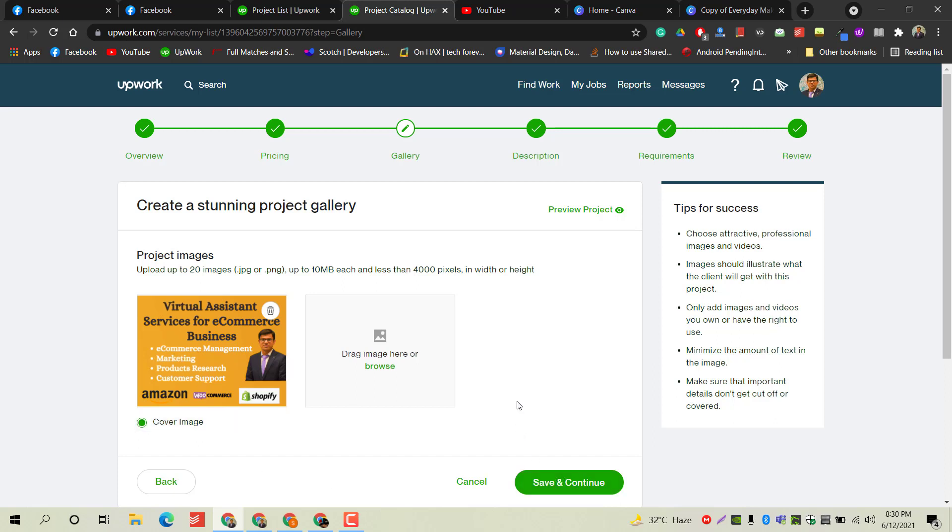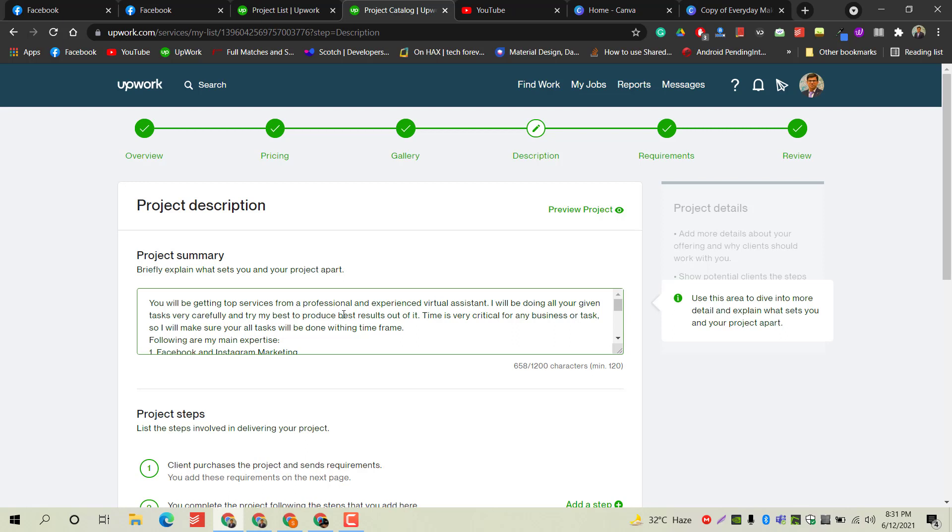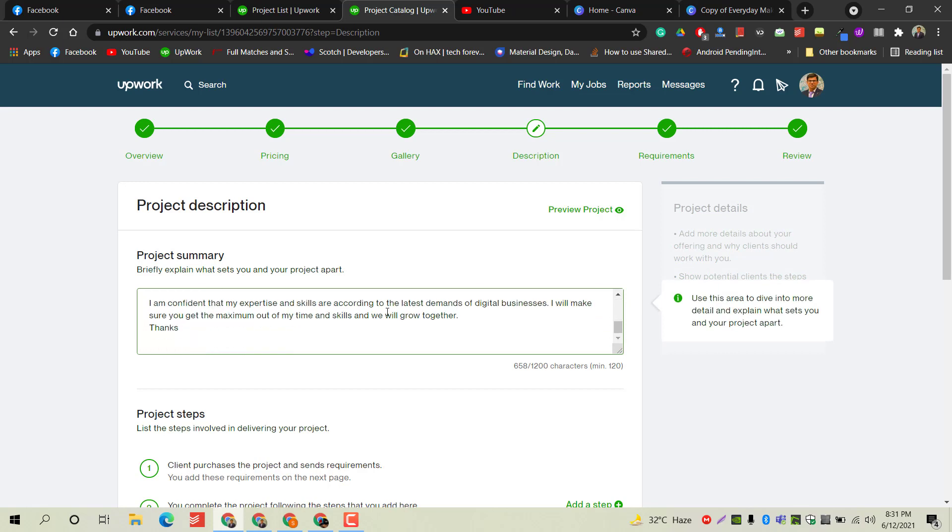Let's move to the next part - save and continue. Here you have to write the complete description of your project. This should be your brief introduction, and then you have to explain the whole process of your services or project. Make sure you are providing all the technical terms and details required for this job or these services. Also, write the keywords which you have mentioned in the search tags, because this will play an important role in the ranking of your project in the Upwork database. Make sure you are providing the targeted title keywords in the project description as well.